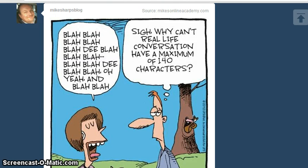Hi guys, in this video I want to show you how to make your images or photos clickable on Tumblr. This can help you drive traffic to your website or blog, as when people click the photo or image, they will go straight to your website. So I'm just going to show you how to do it.